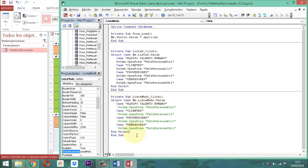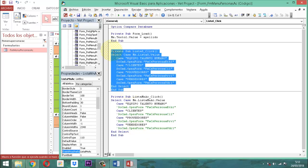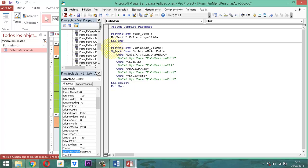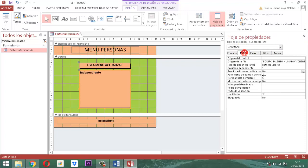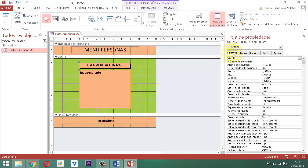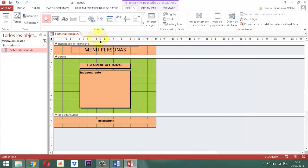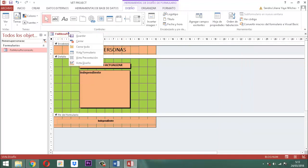En datos, el tipo de origen de fila sigue siendo lista de valores. 'Permitir edición de elementos de lista' se pone en no. Los elementos del origen de fila son los que están vistos allí. El módulo personas sigue siendo el mismo. Todo lo demás corre igual. Hacemos clic derecho, guardar, clic derecho, cerrar.